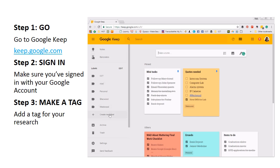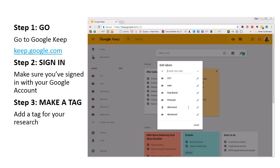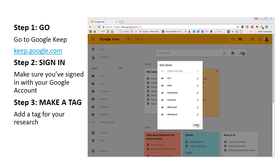I'm going to click Create New Label, and I'm going to do research on one of my heroes named Paul Brand, who found the cure for leprosy, and I'm going to hit Check. You need to add your labels here because you can't add them on-the-fly as you're doing your research. And I'm going to click Done.